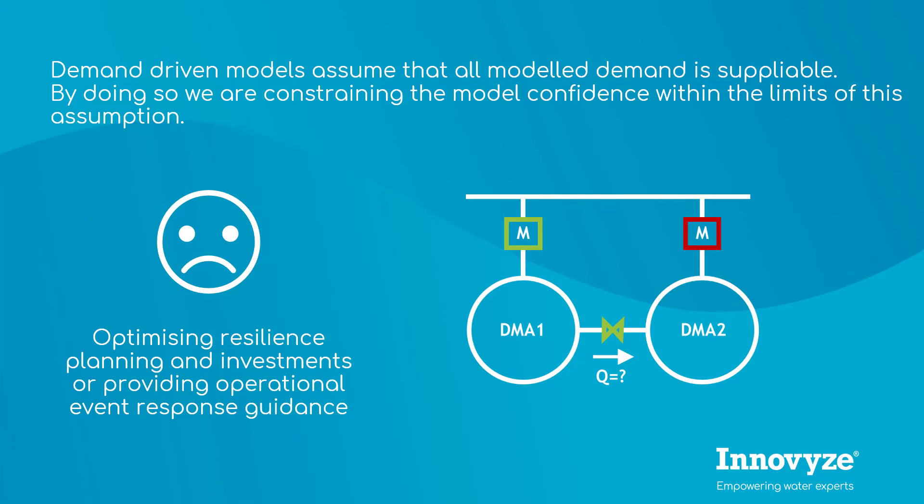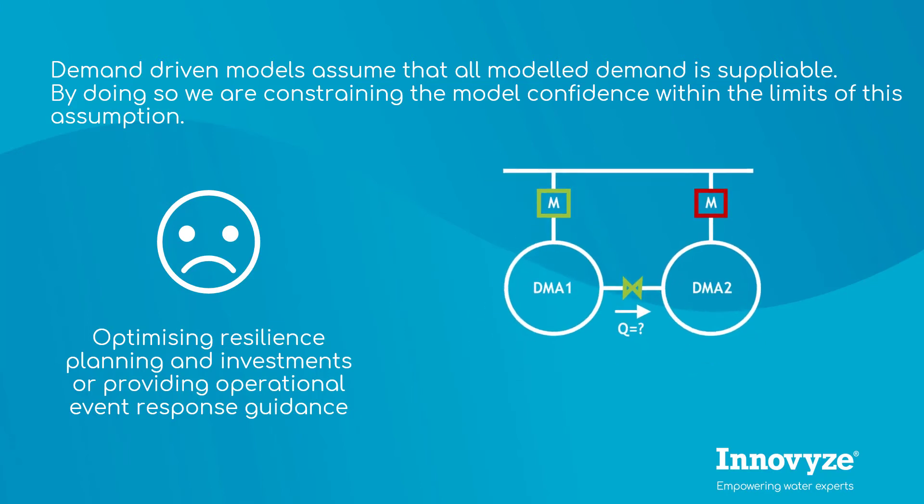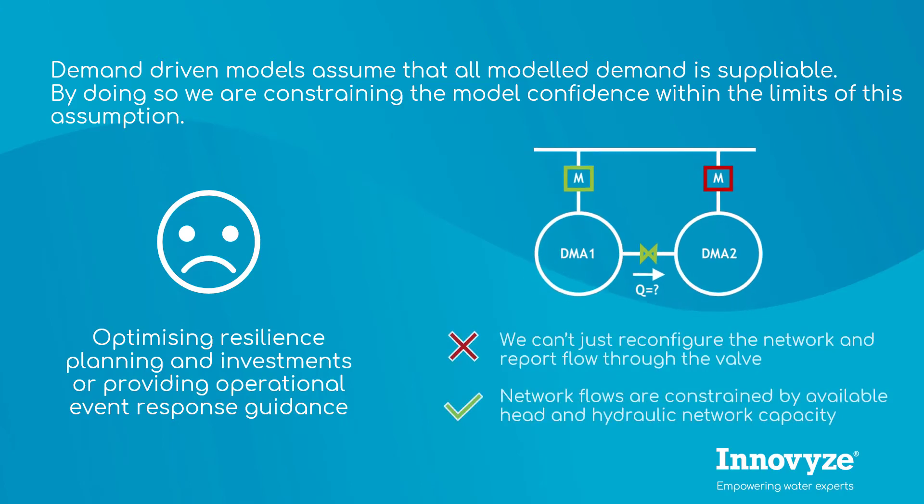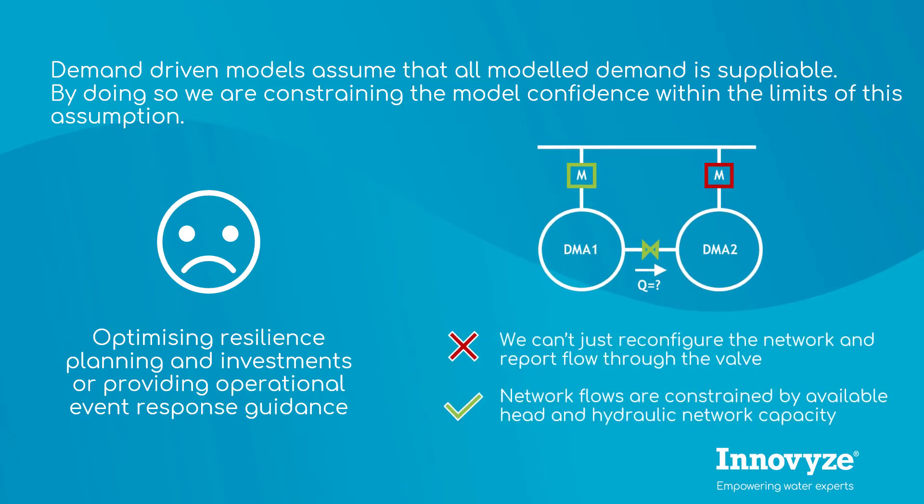This apparently easy question can't be easily answered with the normal demand-driven model, where pressure will be based on unachievable flows. This means we can't simply reconfigure the network and report flow through the valve.